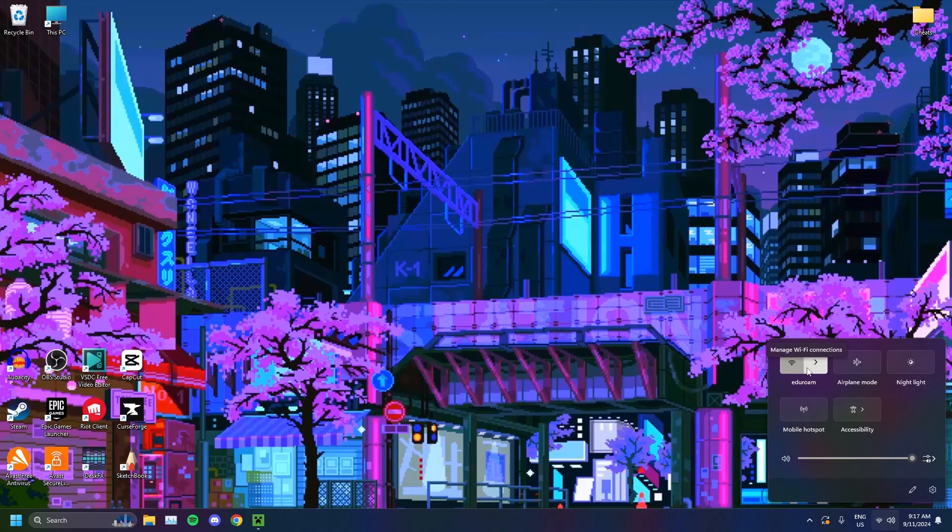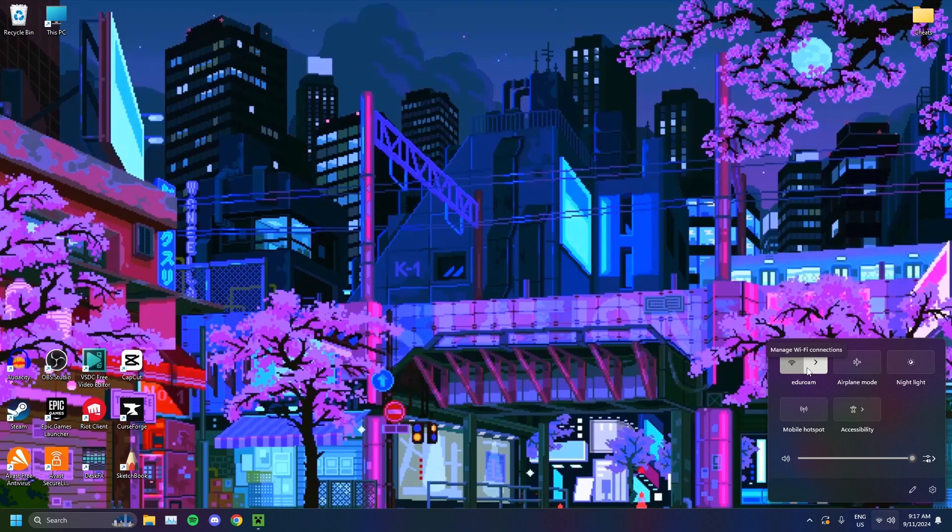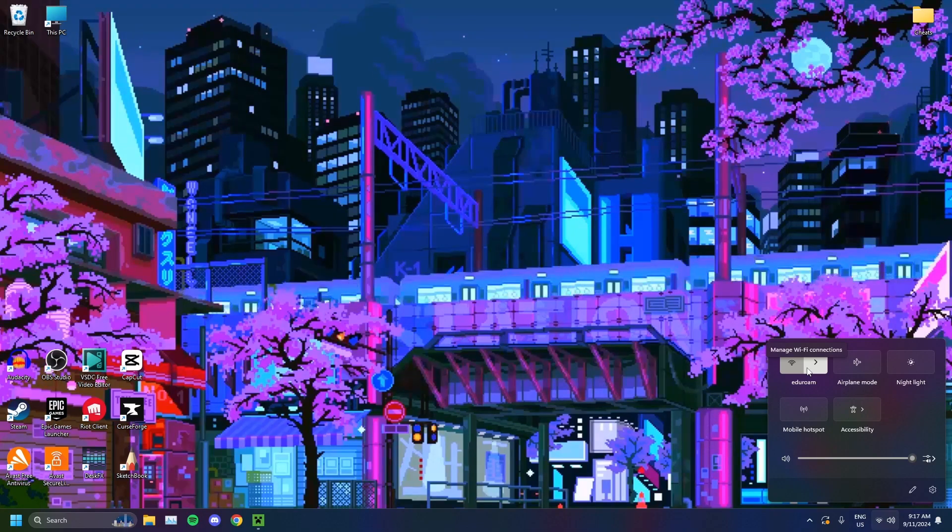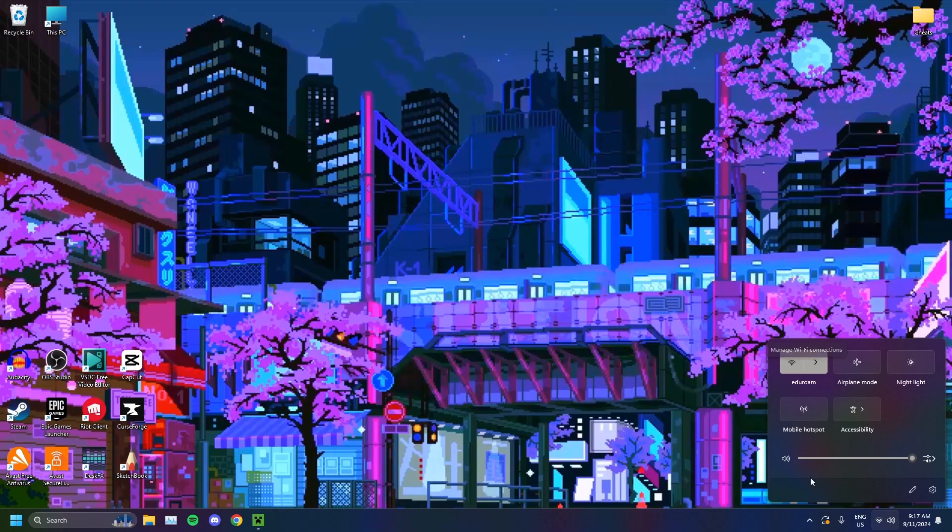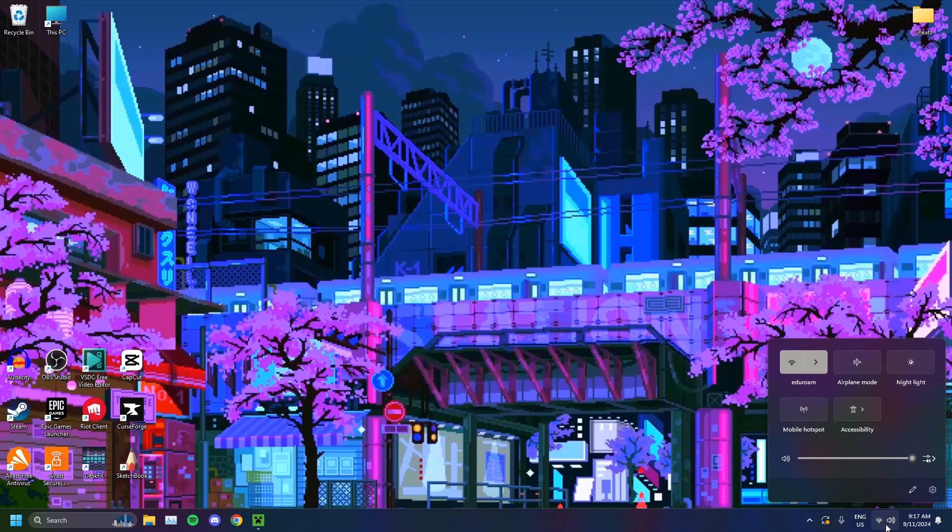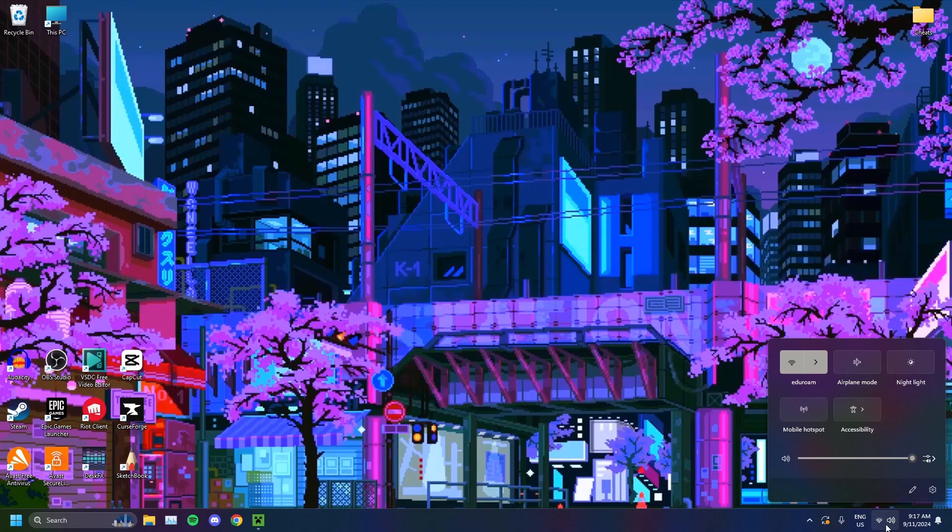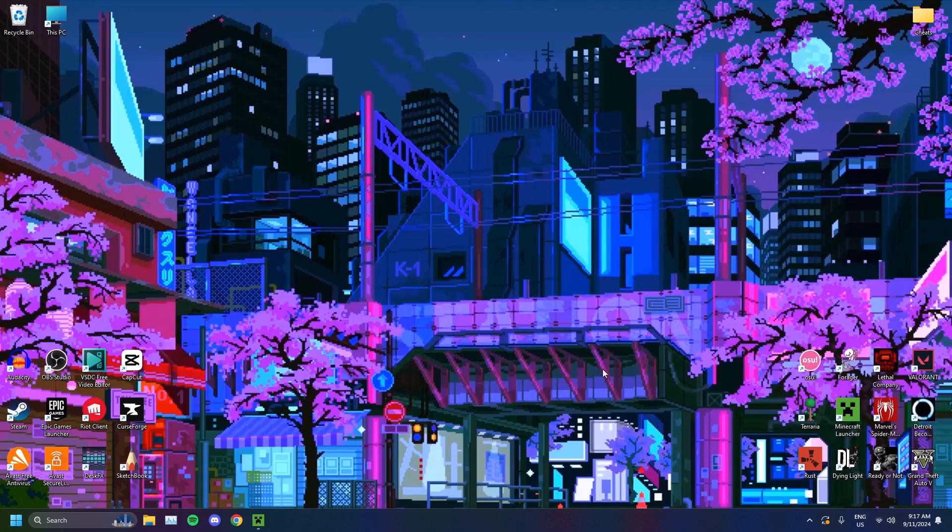You should be having a strong internet connection. It shouldn't be weak. As you can see, I have four bars. Mine's pretty strong. Mine's well and good. You want to make sure yours is the same.